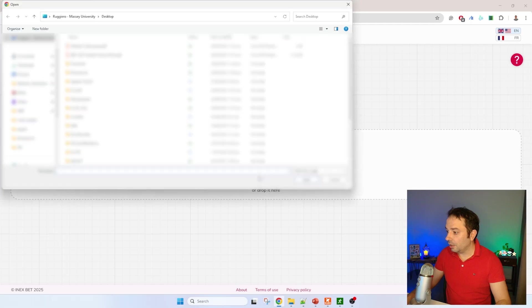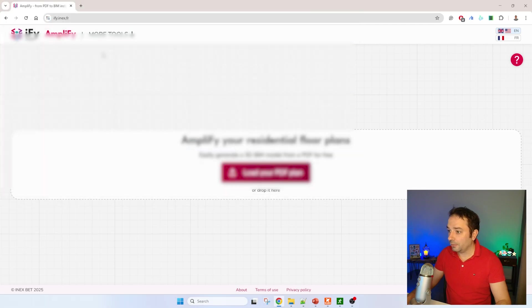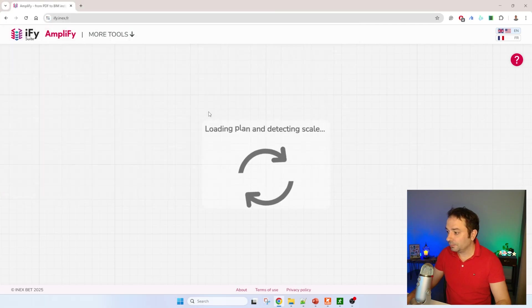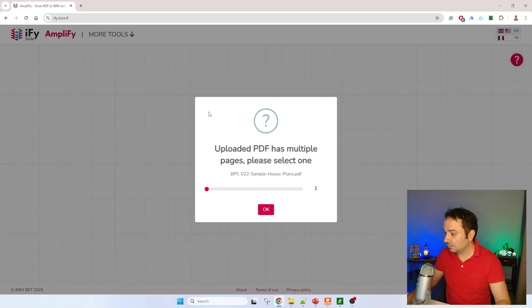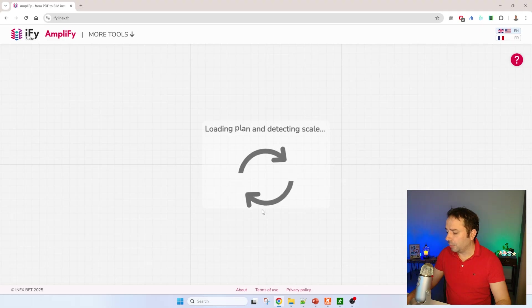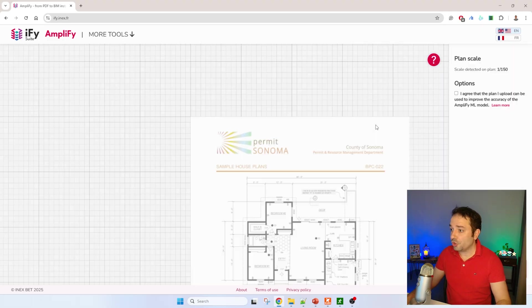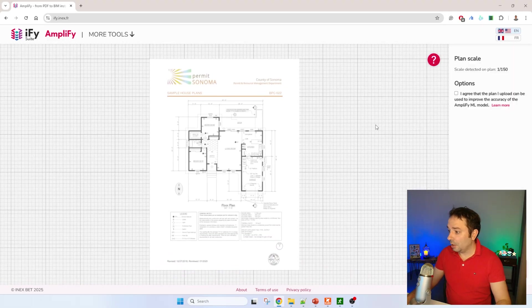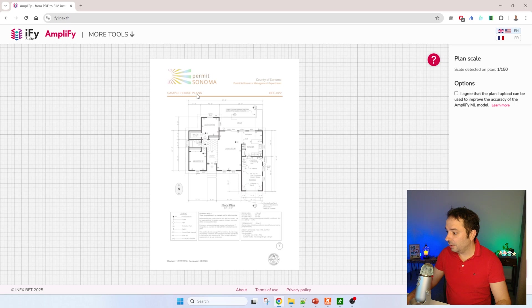Let's go and import our PDF right here. It has identified that there are multiple pages. I want just the plan for the first PDF page. You can see that the page is loaded here. It has already detected that the scale of this model is 1 out of 150.